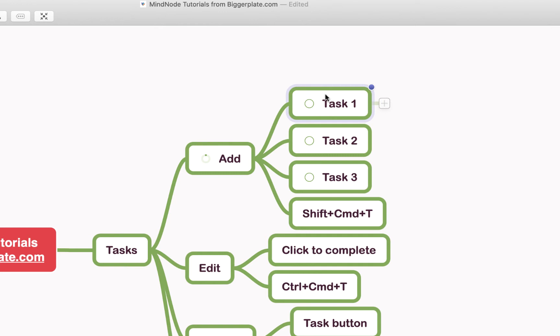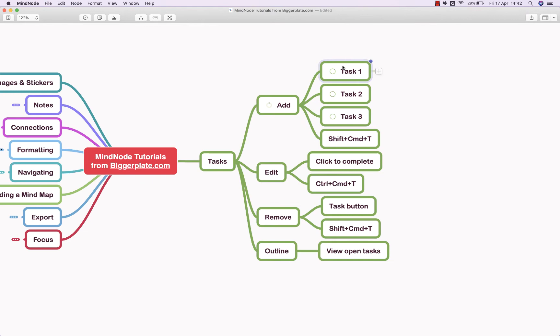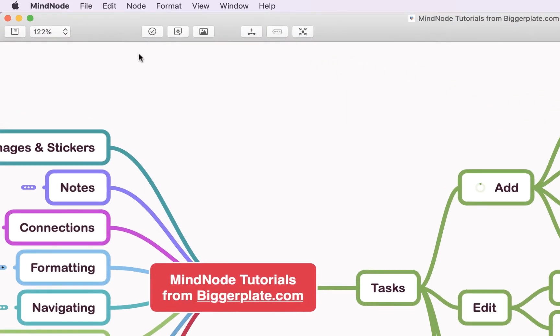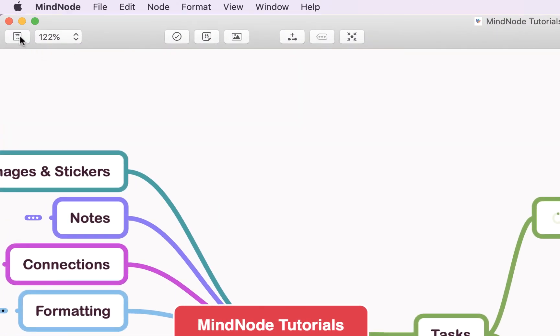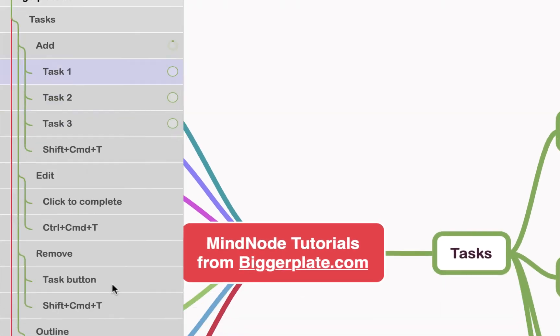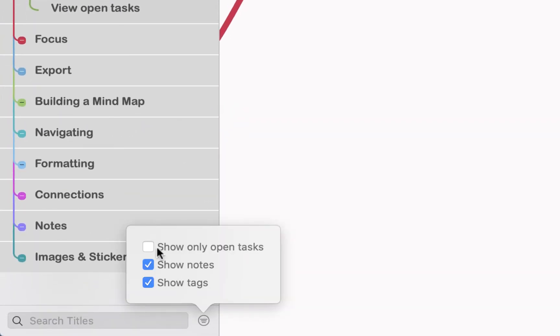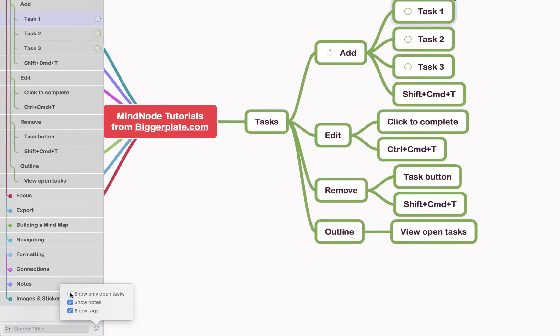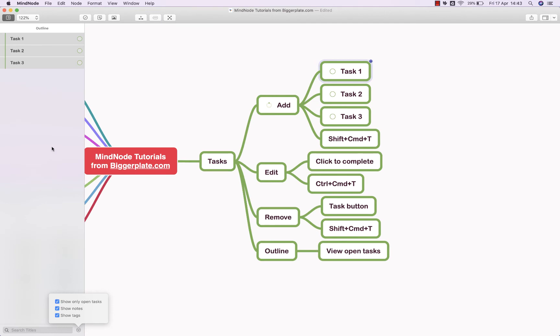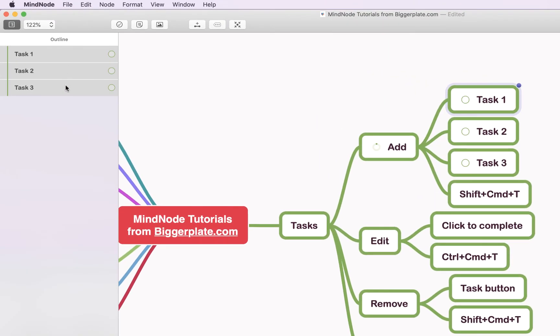Another useful feature of this task functionality is the ability to view only open tasks. If we come up to the outline sidebar here, click that, and then come down to the filter option and tick show only open tasks, you'll see it presents you with Task 1, Task 2 and Task 3, which are the three nodes within our mind map that we have marked as tasks. I can then click on each of these to show that's what it's showing me.